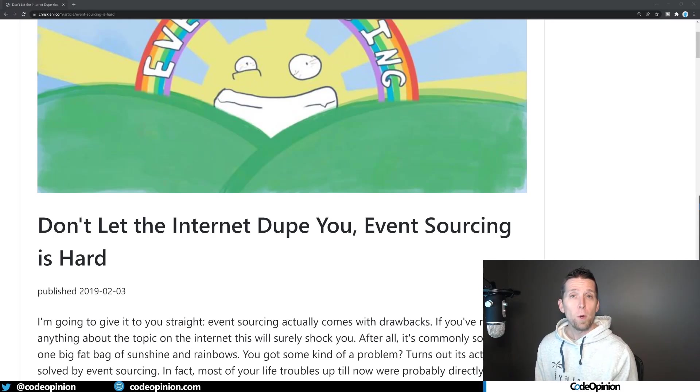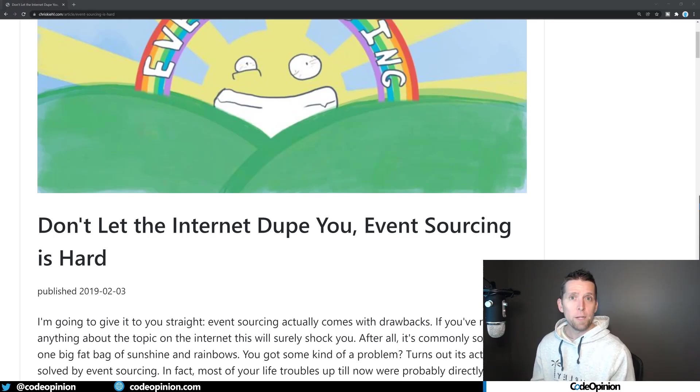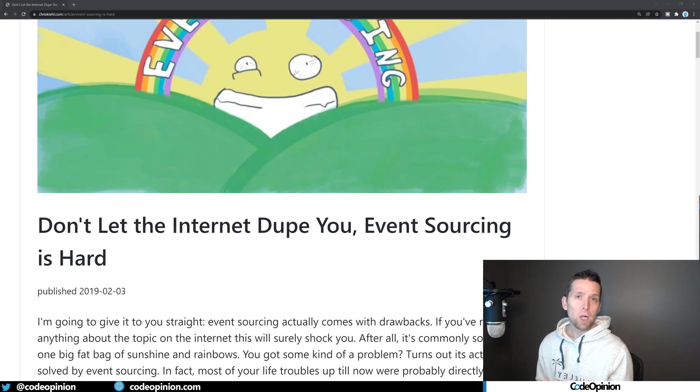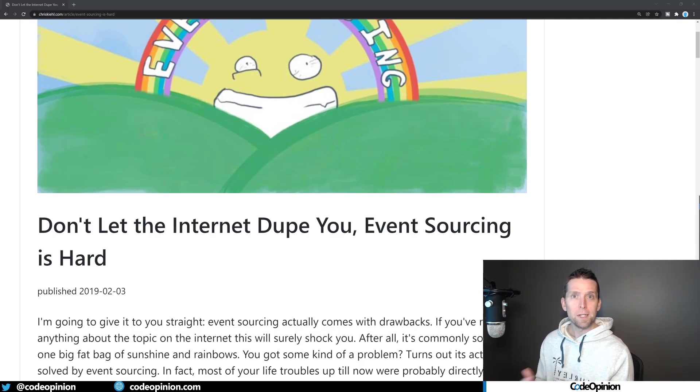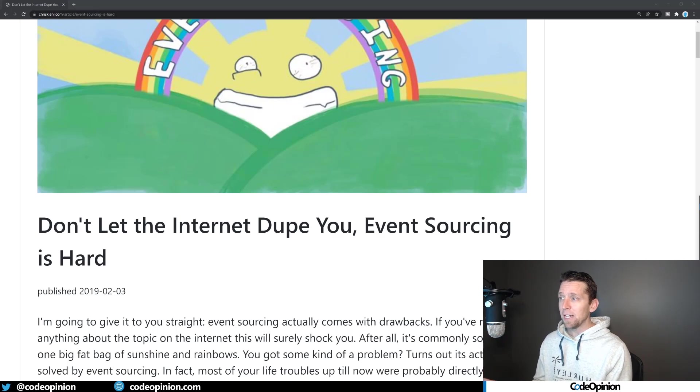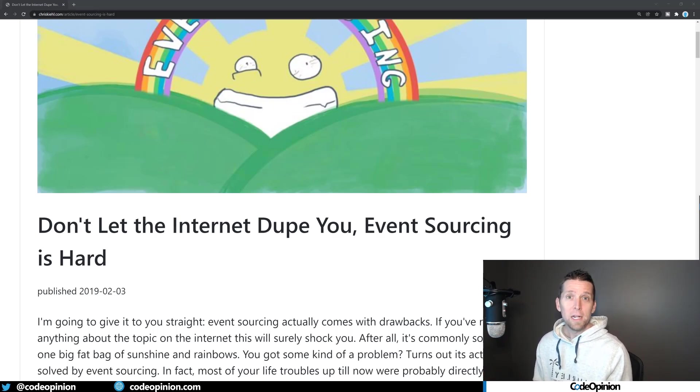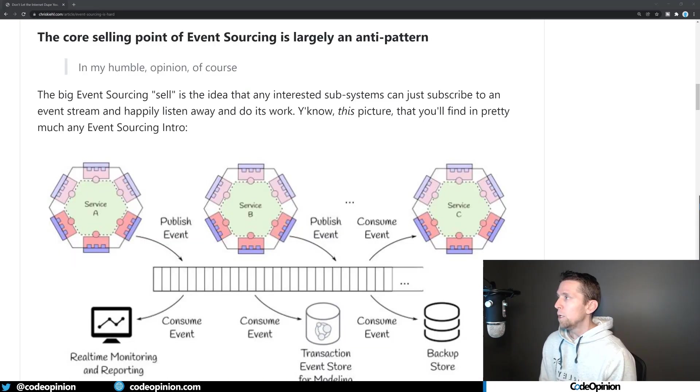So this is the blog post in question. I'll have a link in the description, but what I'm going to do is highlight some key points so that I can add some clarity to what they're actually talking about. Because in some cases, as the title says, they're talking about event sourcing here, but it's really not event sourcing that they're talking about in a large portion of this.